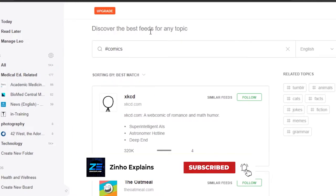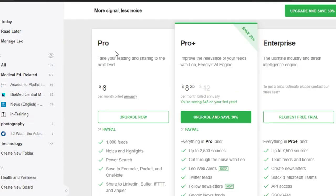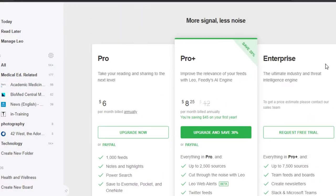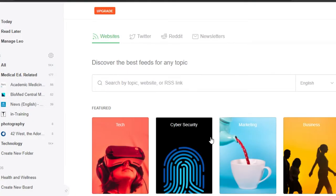Here we have a Pro plan which is $6 per month, then there is a Pro Plus which is $25 per month, and Enterprise that you can request. The pricing plan is quite reasonable and you can sign up for any plan and upgrade any time. Now let's go back.